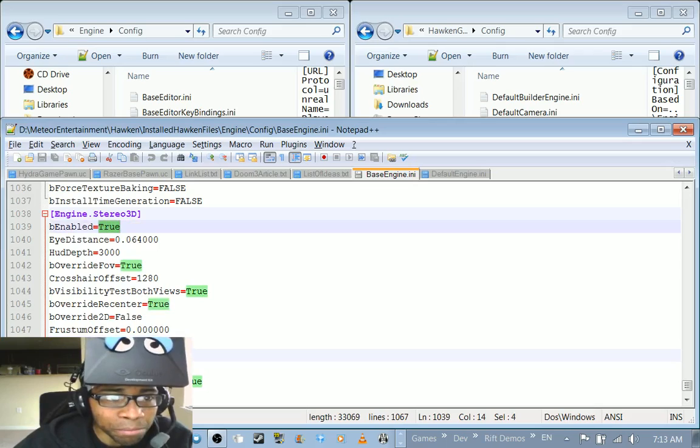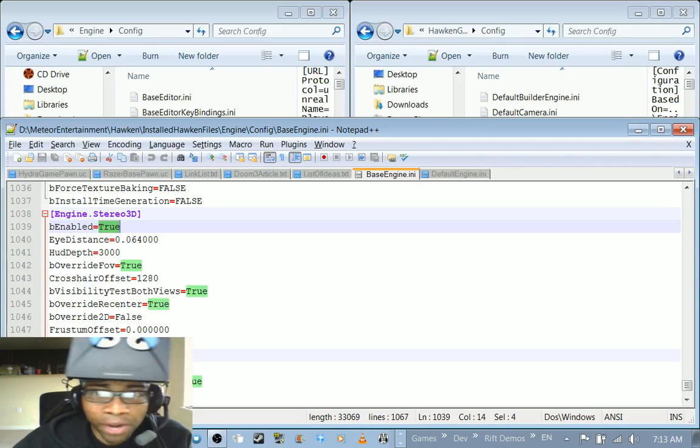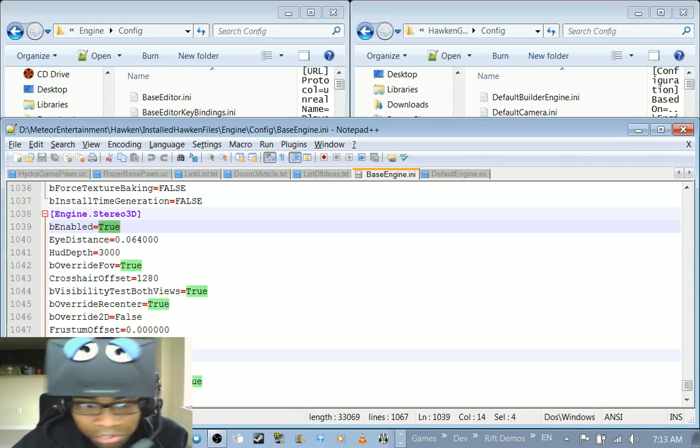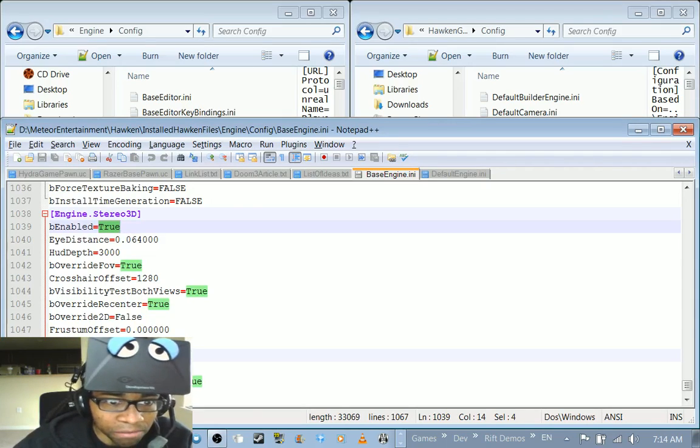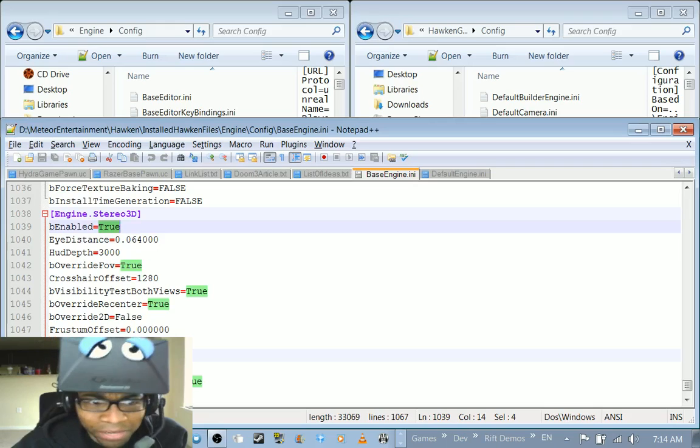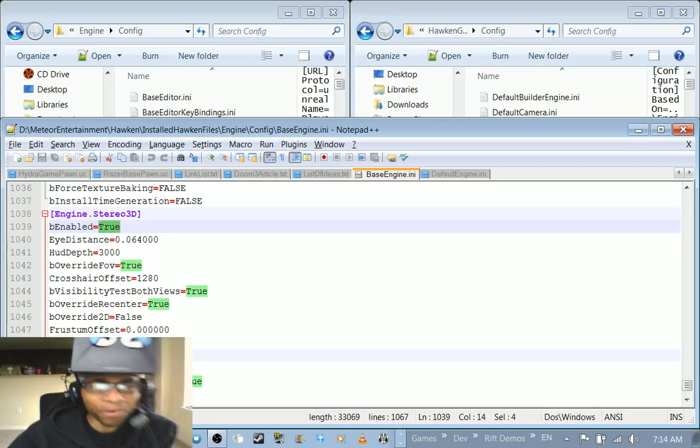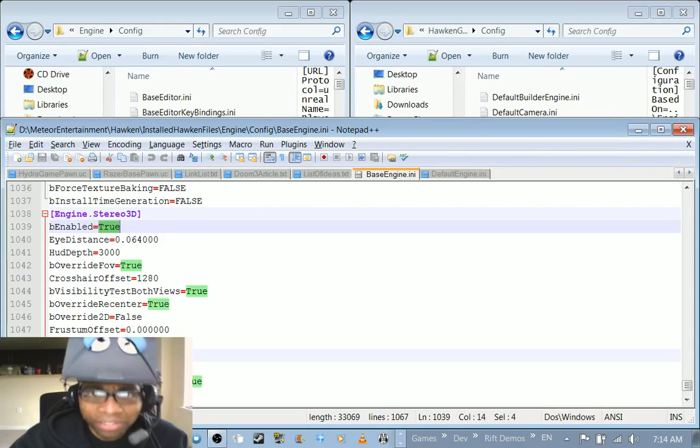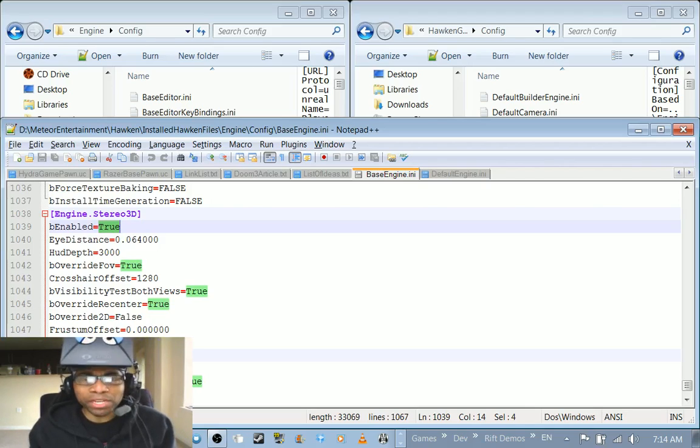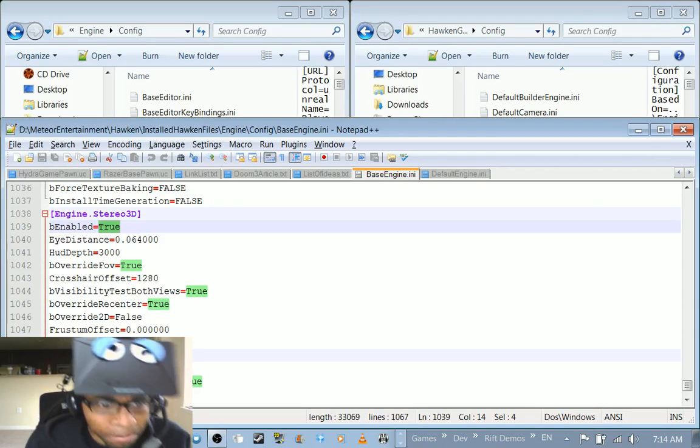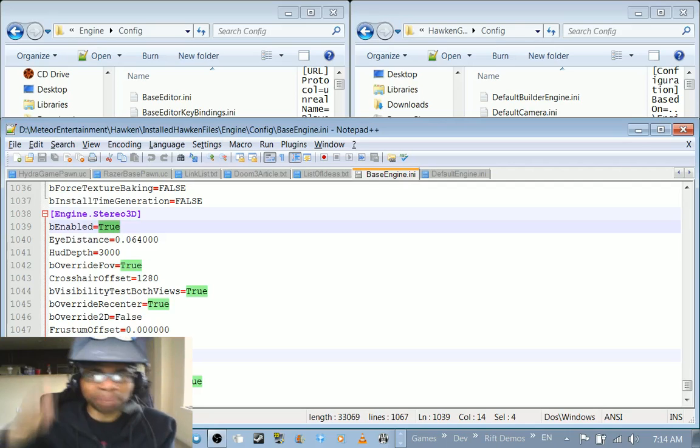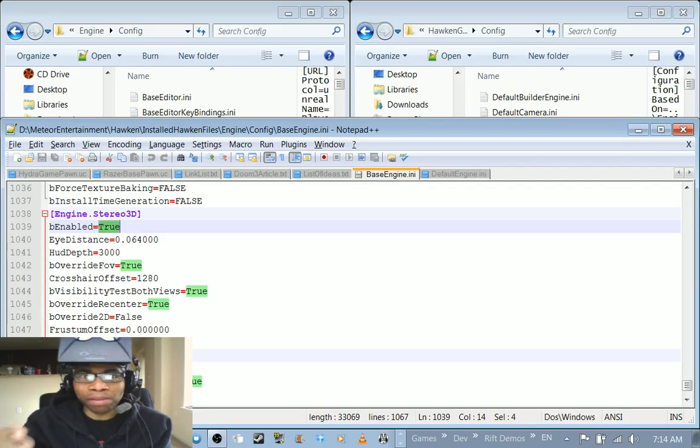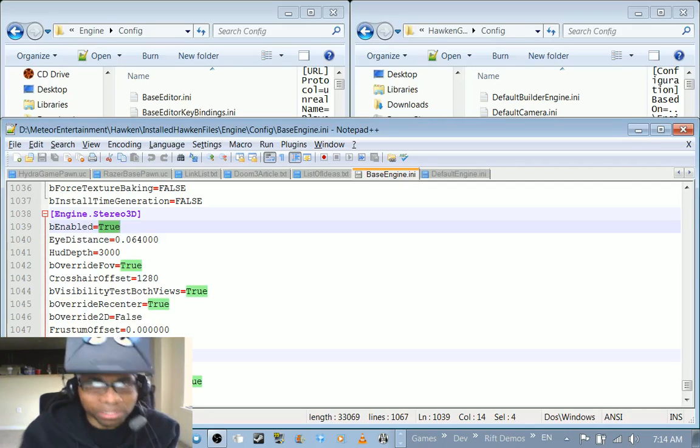So I have been able to true, actually set override fov to true and that's pretty good. Visibility test both fuse, I'm not sure what that does yet. I haven't tested but I set that to true anyway. The override re-center I set to true and that makes sure that when the game starts you're always facing the center of the mech.